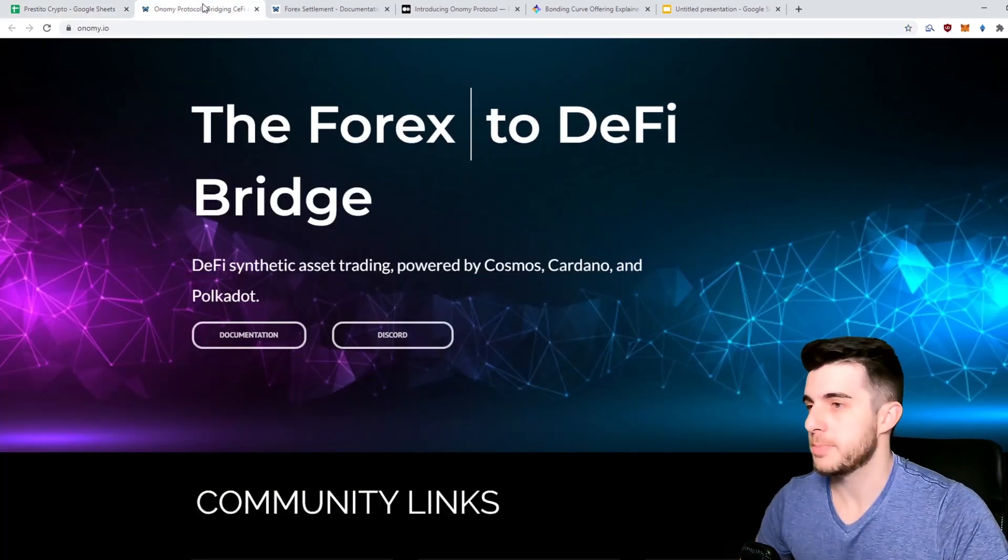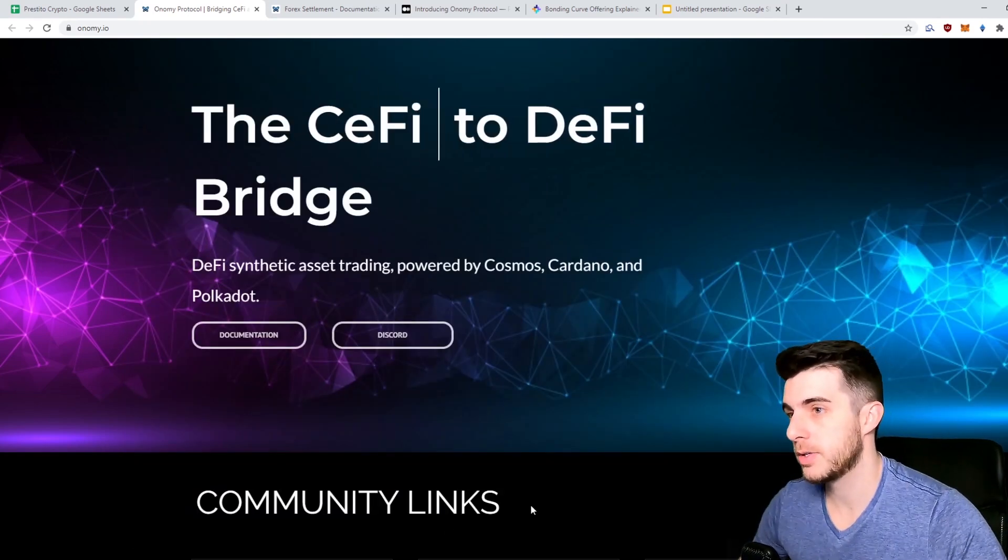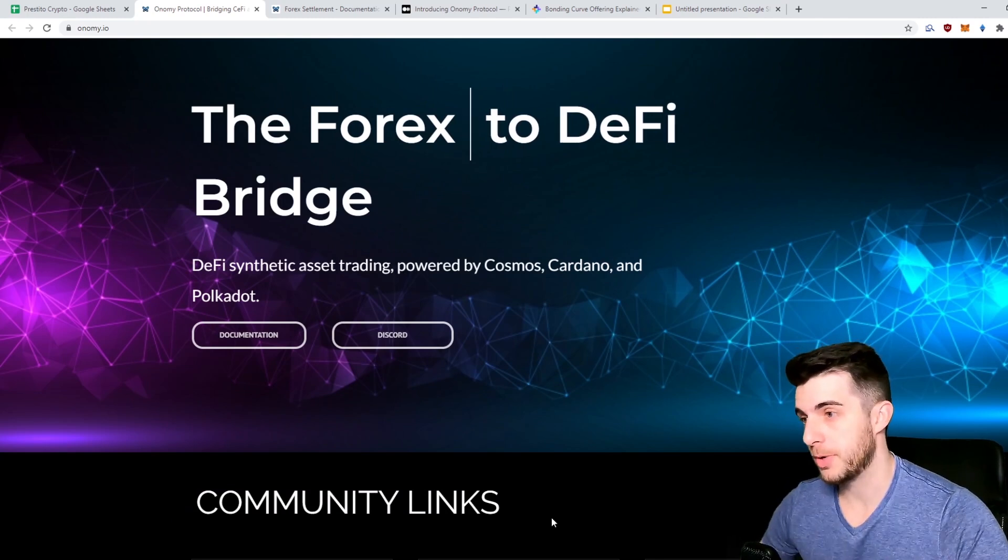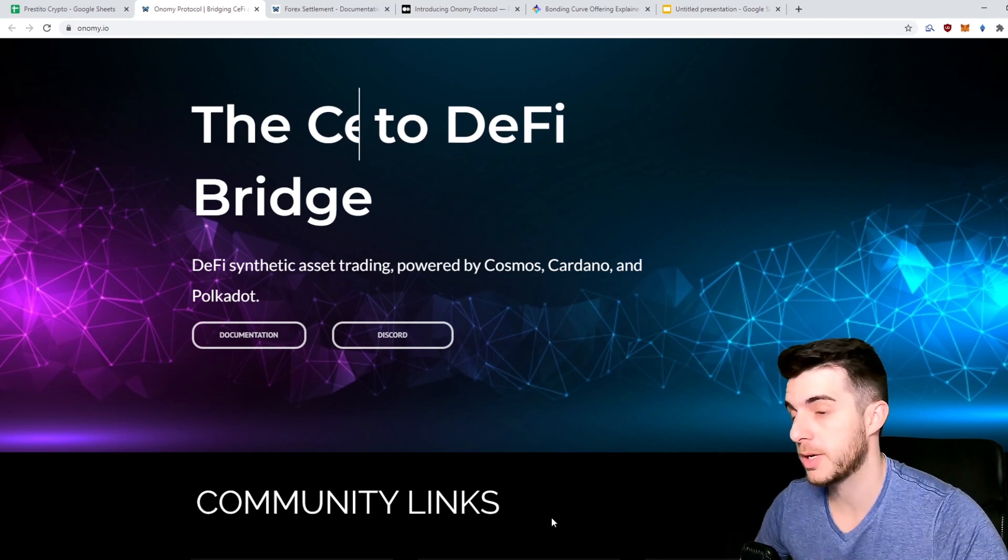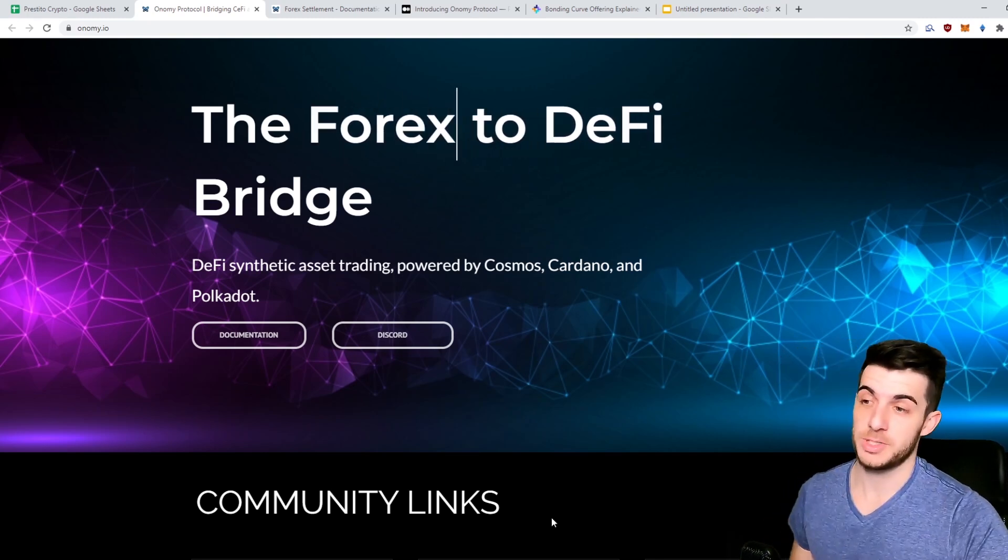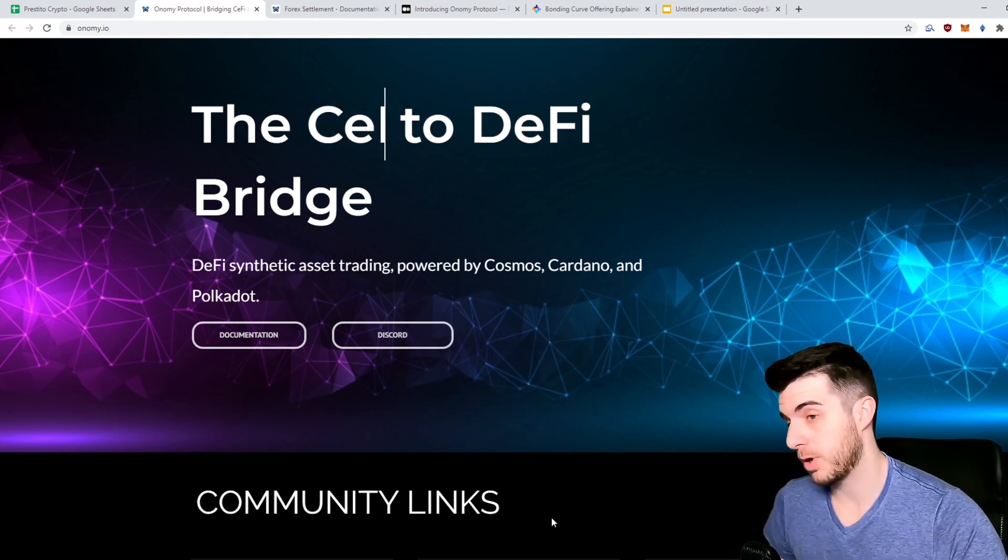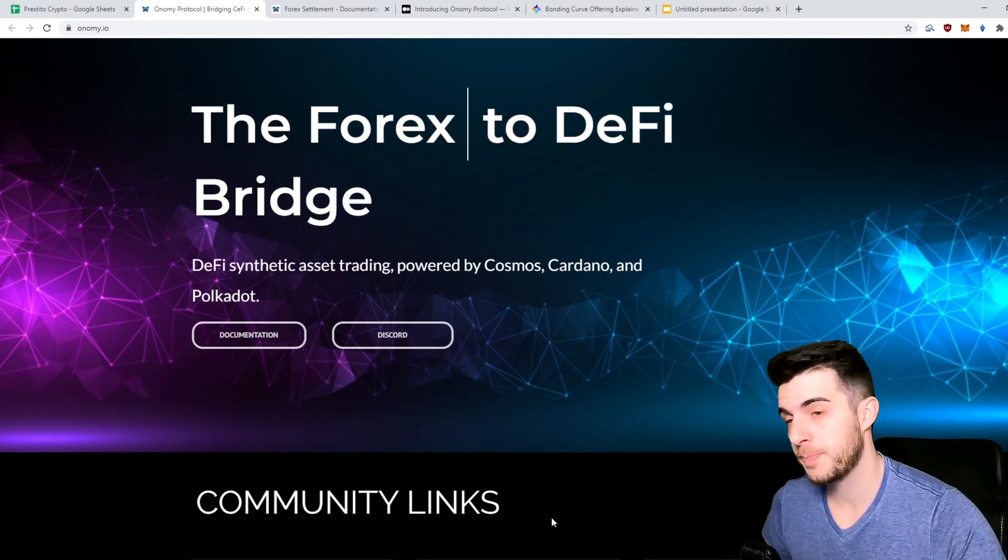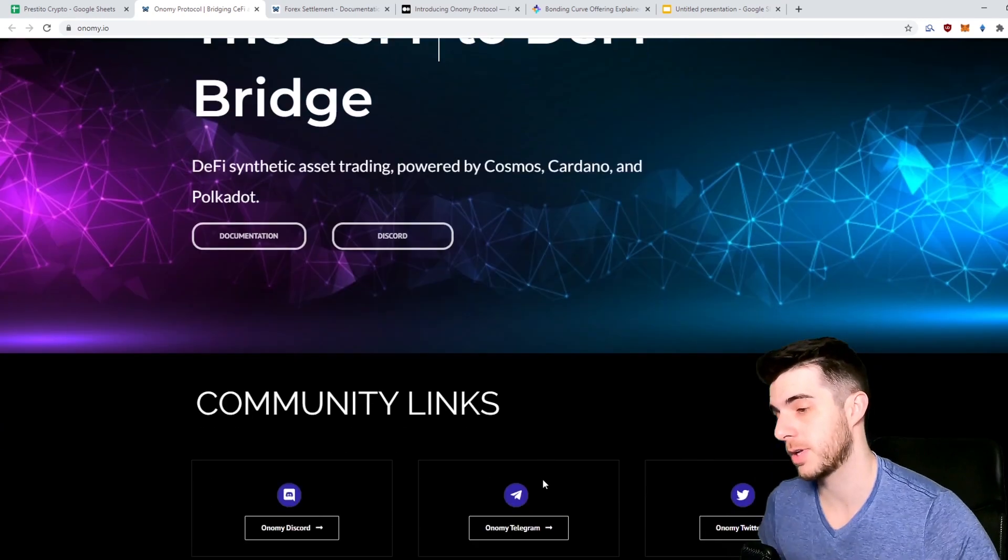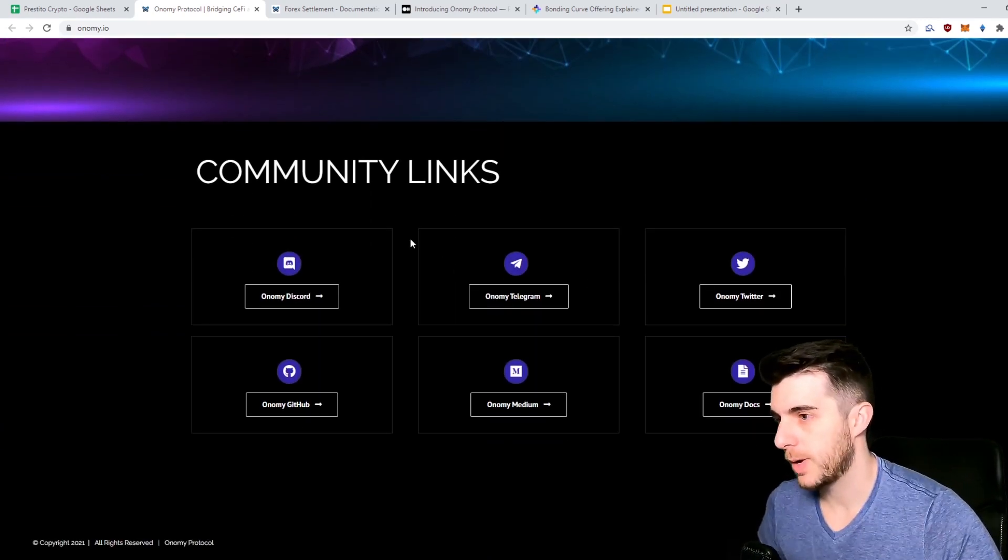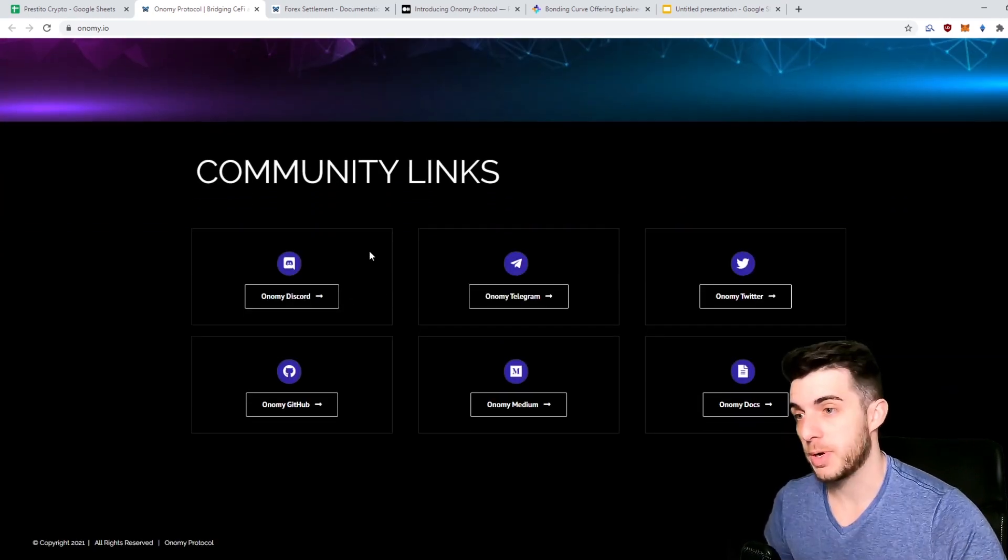Let's have a look at their website. Basically, as it says here, the CeFi to DeFi bridge and the Forex to DeFi bridge. They say a DeFi synthetic asset trading powered by Cosmos, Cardano, and Polkadot. Obviously that is already bullish in itself that they're going to be powered by those blockchains. I see a lot more projects building on Cosmos and Cardano now. Obviously Polkadot is a super hype one, so they're also building on that.